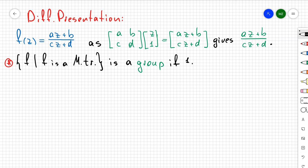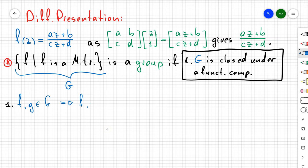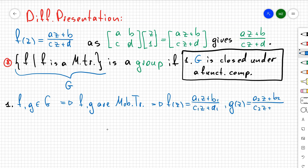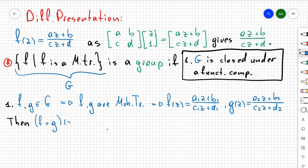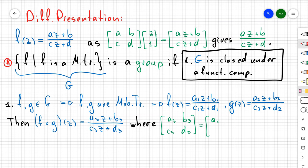Let's say that our set G is a group. First, G is going to be closed under function composition. In other words, if you take any two functions f and g belonging to big G, which are Möbius transformations — written as (a₁z + b₁) / (c₁z + d₁) and (a₂z + b₂) / (c₂z + d₂) — then I want to show that f ∘ g of z is also going to be a Möbius transformation, i.e., a fraction of the form (a₃z + b₃) / (c₃z + d₃). What are the coefficients a₃, b₃, c₃, d₃? You can plug in g(z) in place of z and do simple algebra.